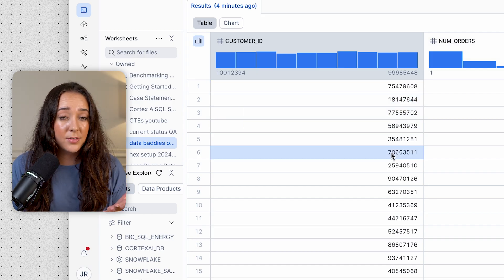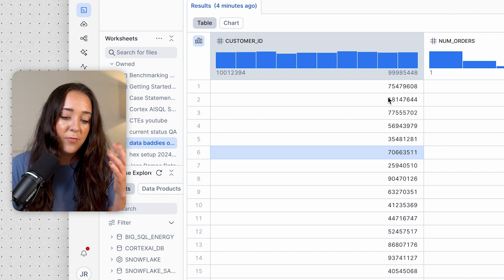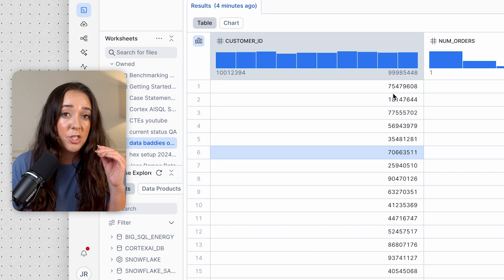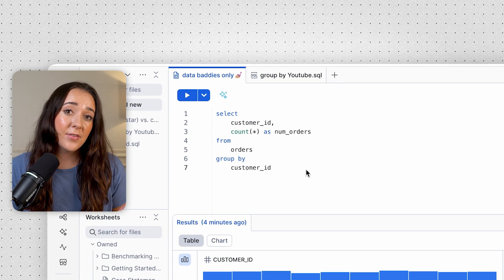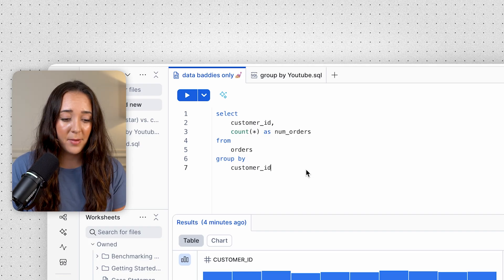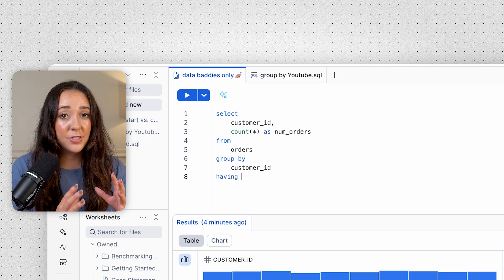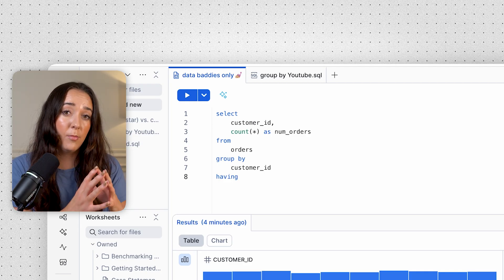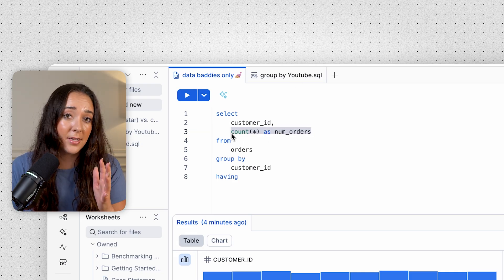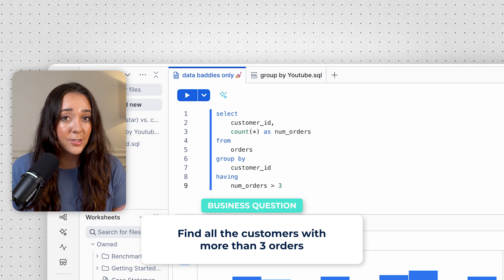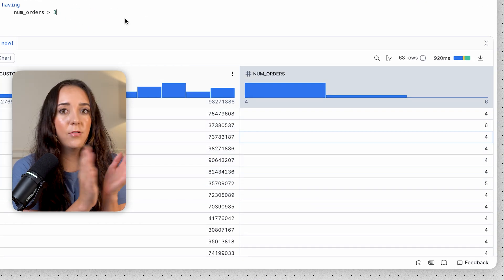Another fun fact: GROUP BY also includes NULLs as a grouping category. We don't have any nulls in this example because it's impossible to have a null customer ID, but if you ever have nulls in a categorical variable, that will show up as a different grouping category in your output. GROUP BY can also be combined with HAVING. HAVING is used to filter out groups from your output — so if you're ever filtering an aggregated value like num_orders, you'll have to use HAVING. For example, filtering for num_orders greater than three shows only customers with more than three orders.